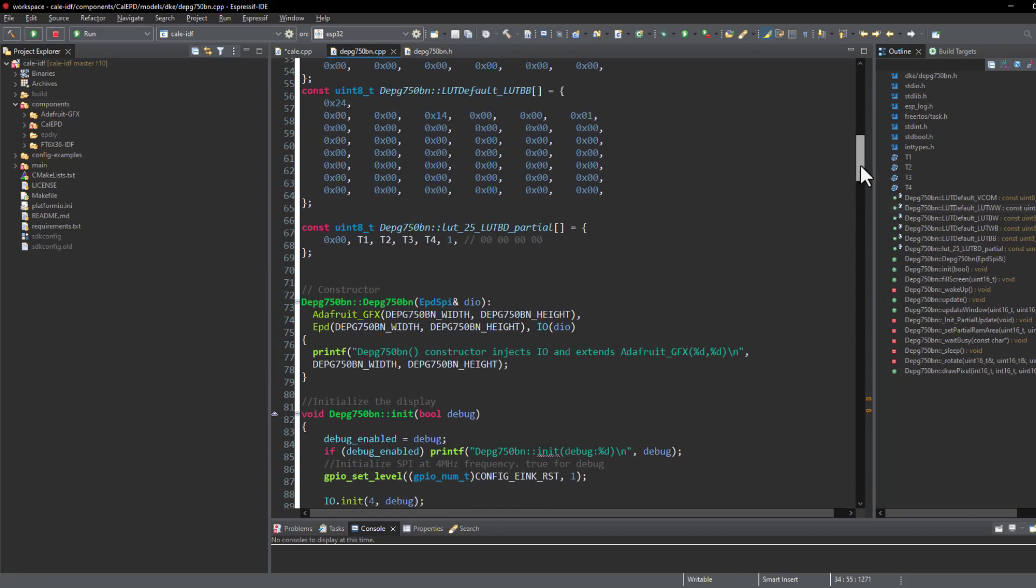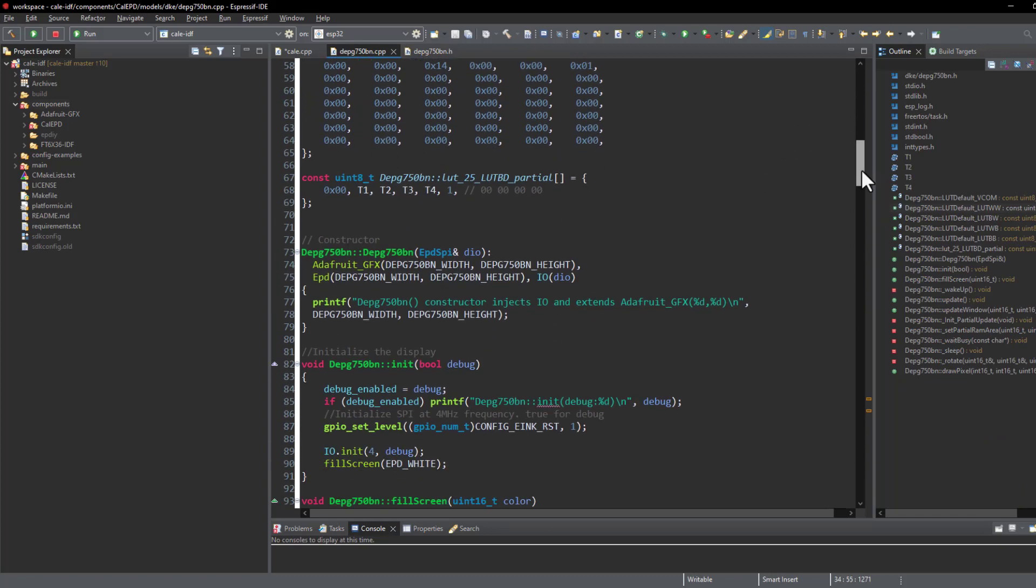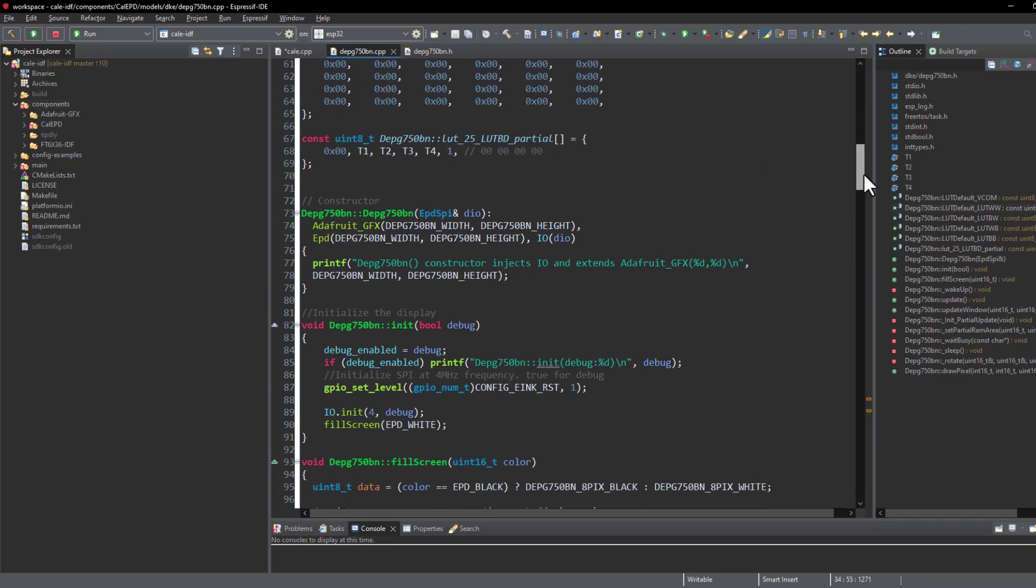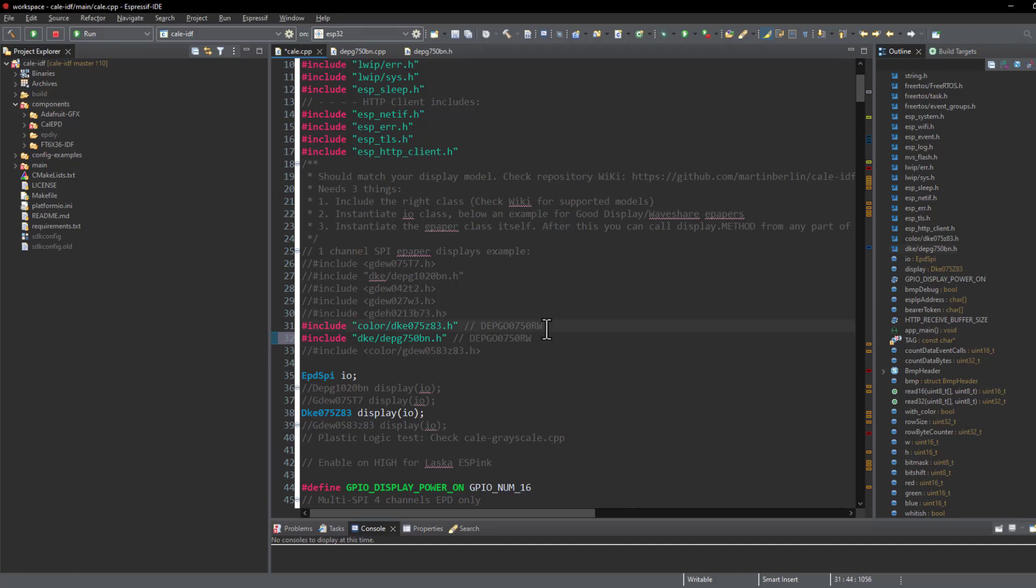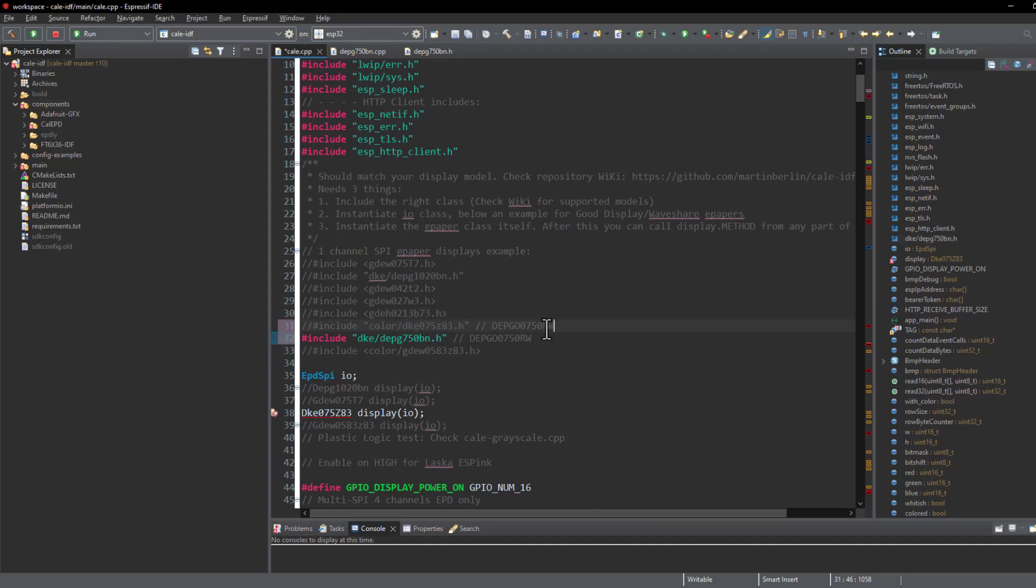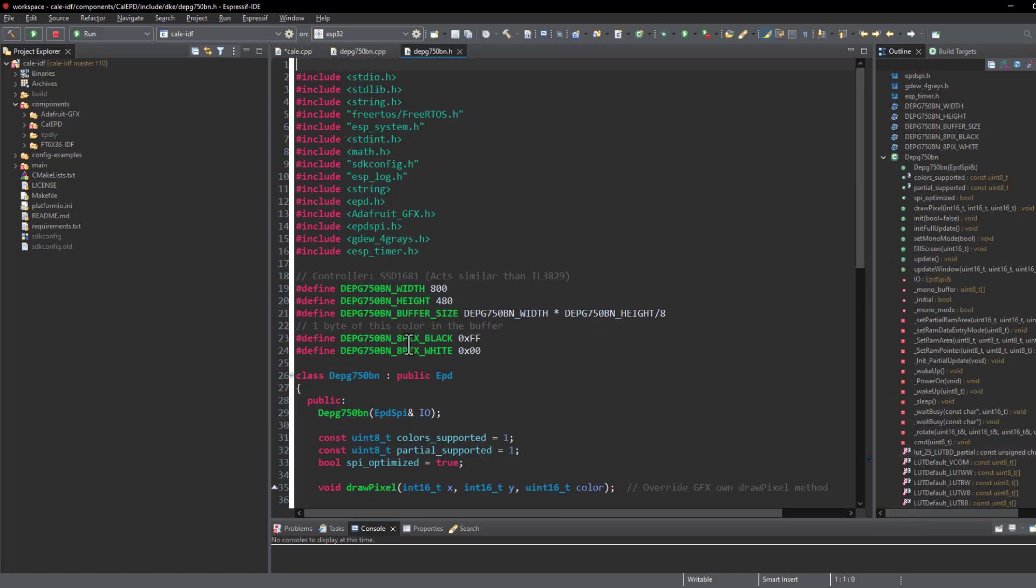Here's the header file and the source file. The library is written in C++ programming language. In the main layer we are actually supposed to select the e-paper module that we are using. So in my case I'm using the one from DKE and then modify the class of the e-paper module that we are using. So in our case we are using this module.